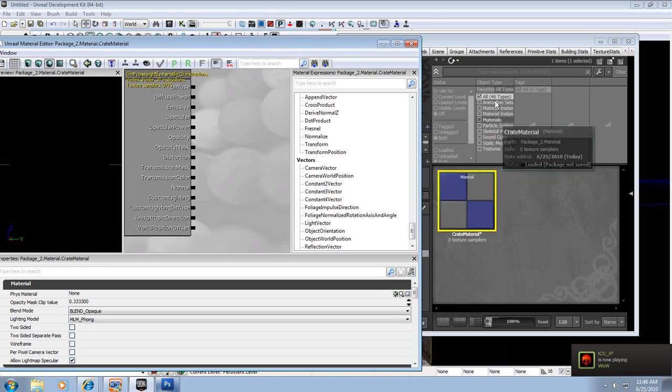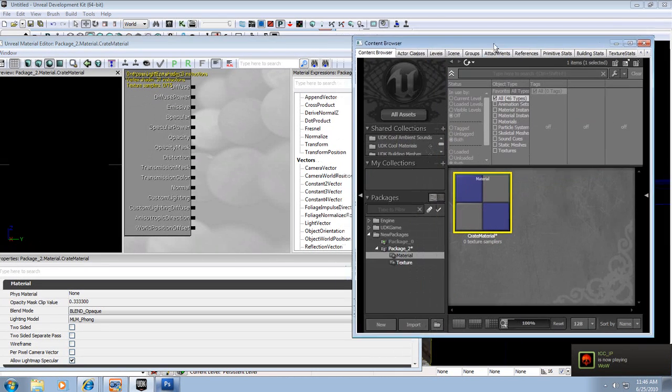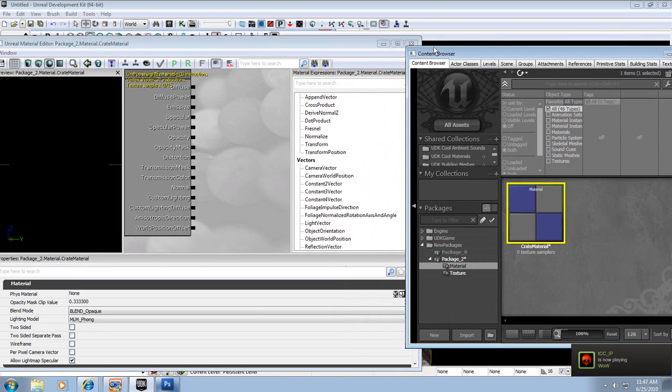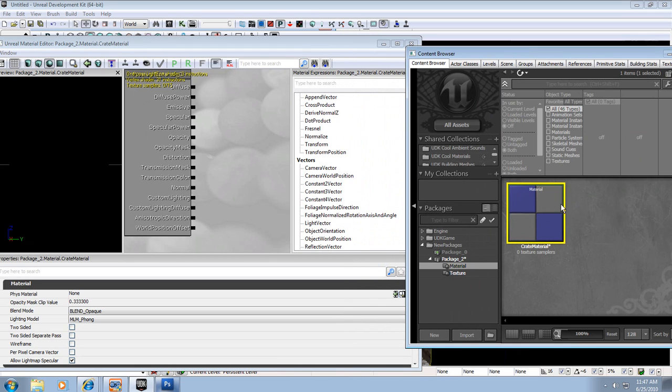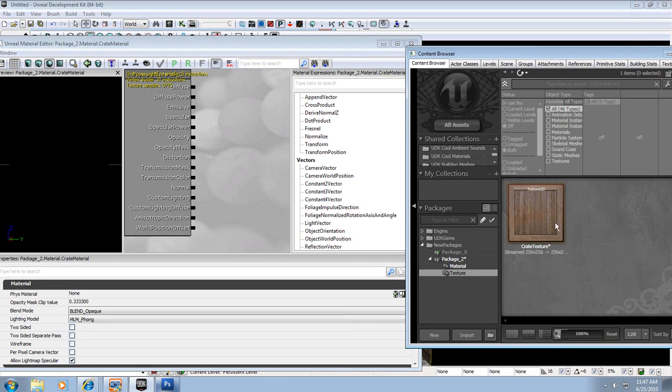You can't really see anything yet, so I'm going to get a little creative with my space here. I have my material editor, and I have my content browser. Under the content browser, I want to go back down to texture.